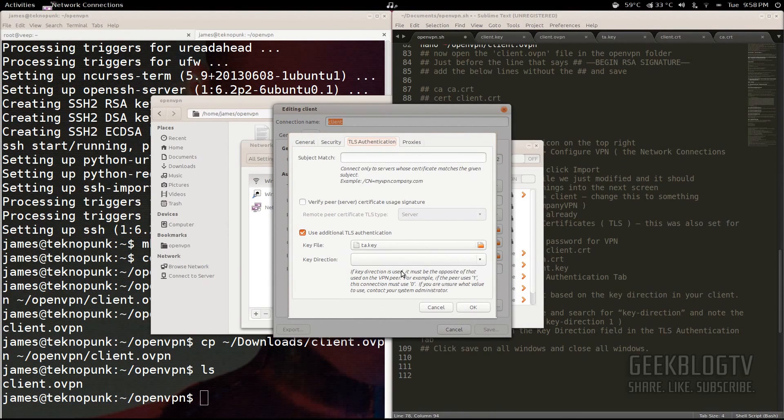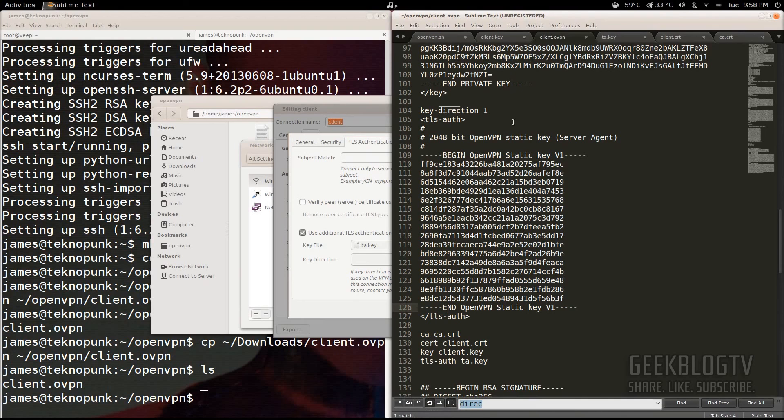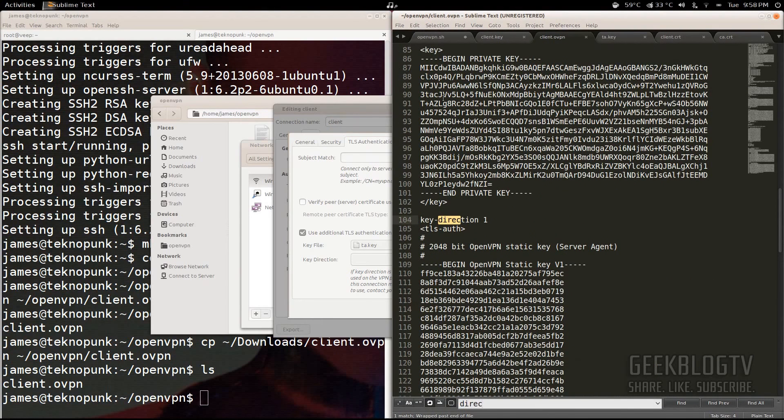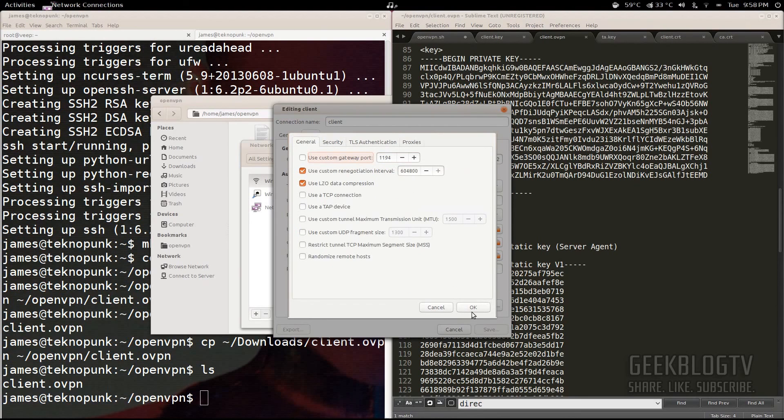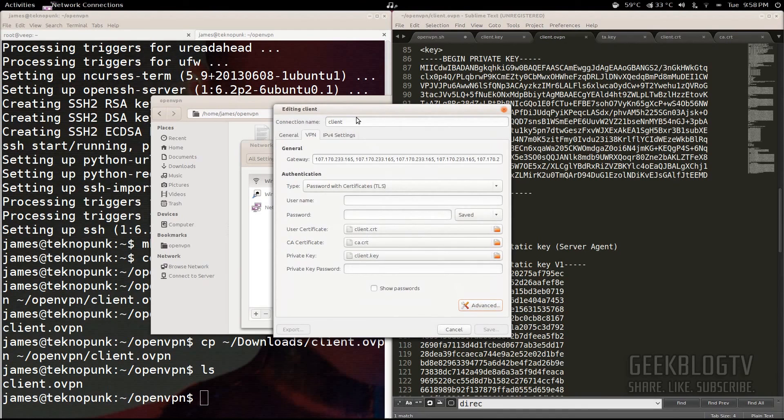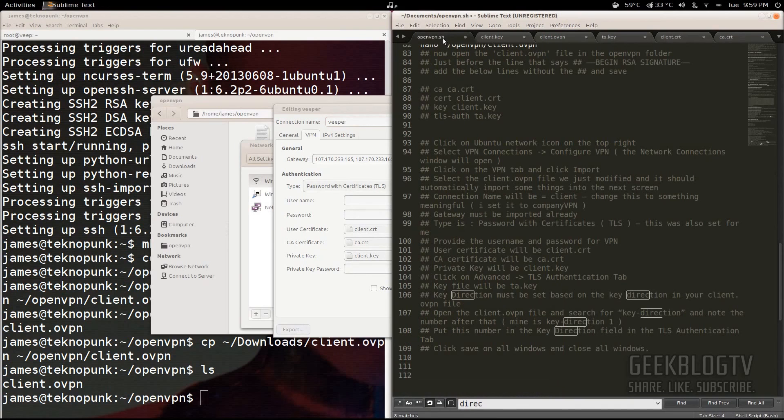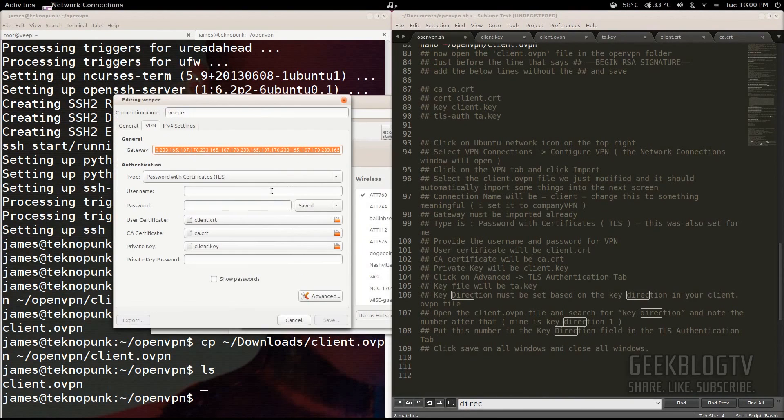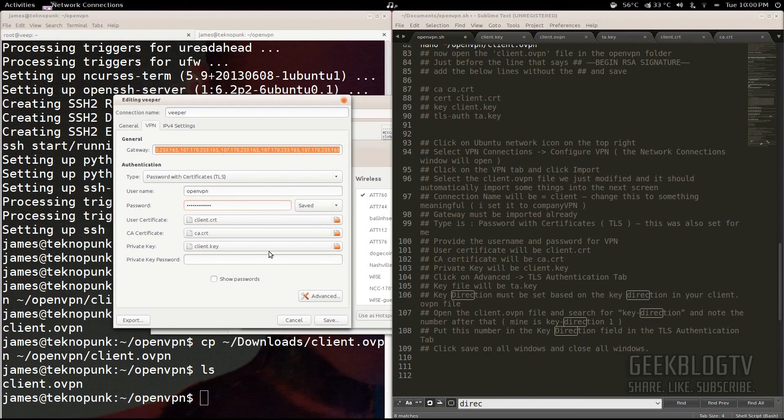Go to Advanced. And then from Advanced, go to TLS Authentication. Key file is TA.key. And now we have to find the key direction. So go to your Client.ovpn. Hit Ctrl-F for Find and type in Direction. You see right here it says Key Direction 1. So from Key Direction 1, we just go Key Direction 1 right there. And then we give it a name. It's going to be in the next window. Just hit OK. In this one, we give it a name. We'll just call it Veeper. And so what this is going to do is it's going to allow us to start this whenever we like.